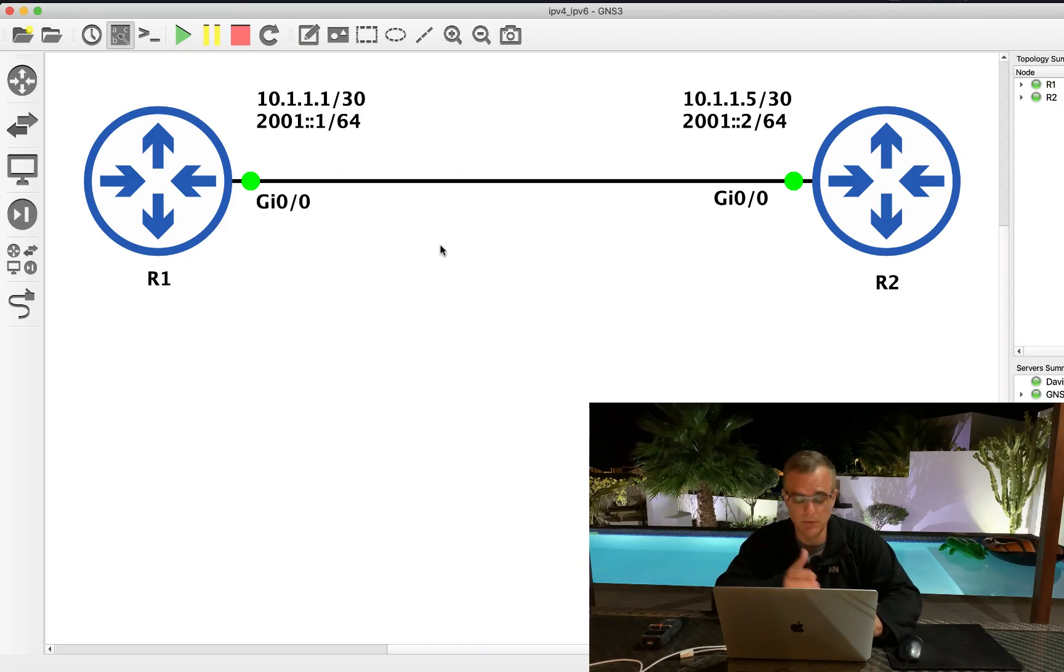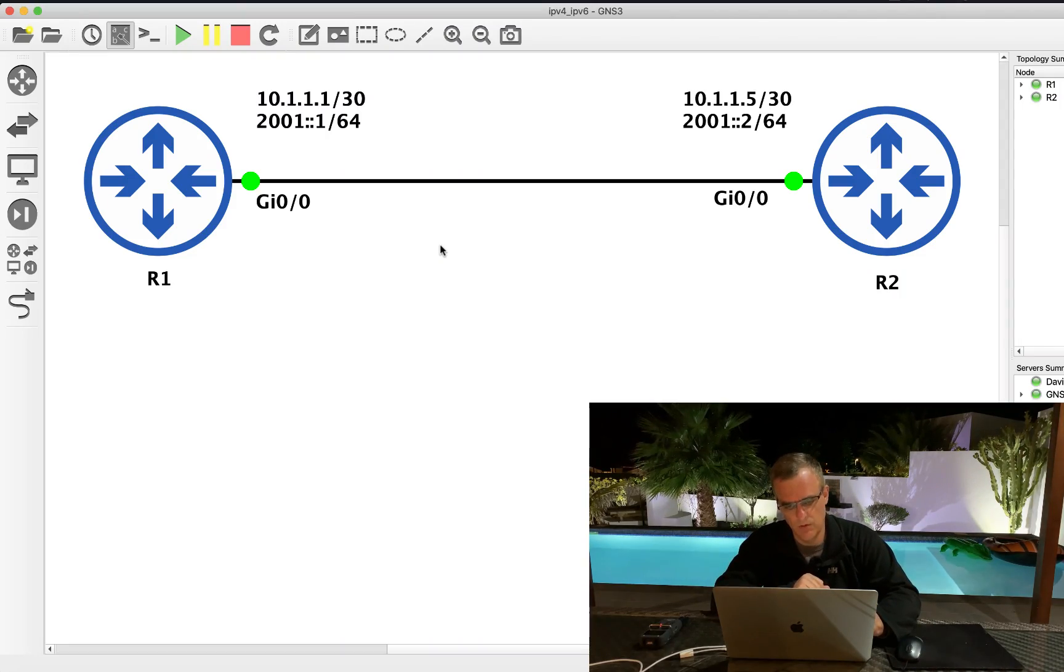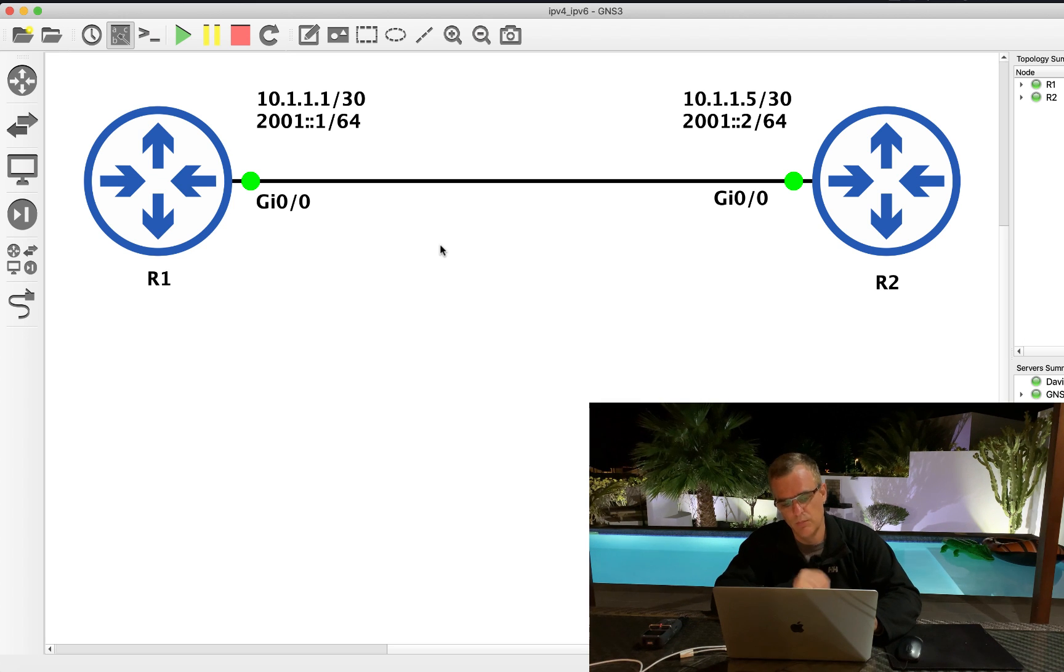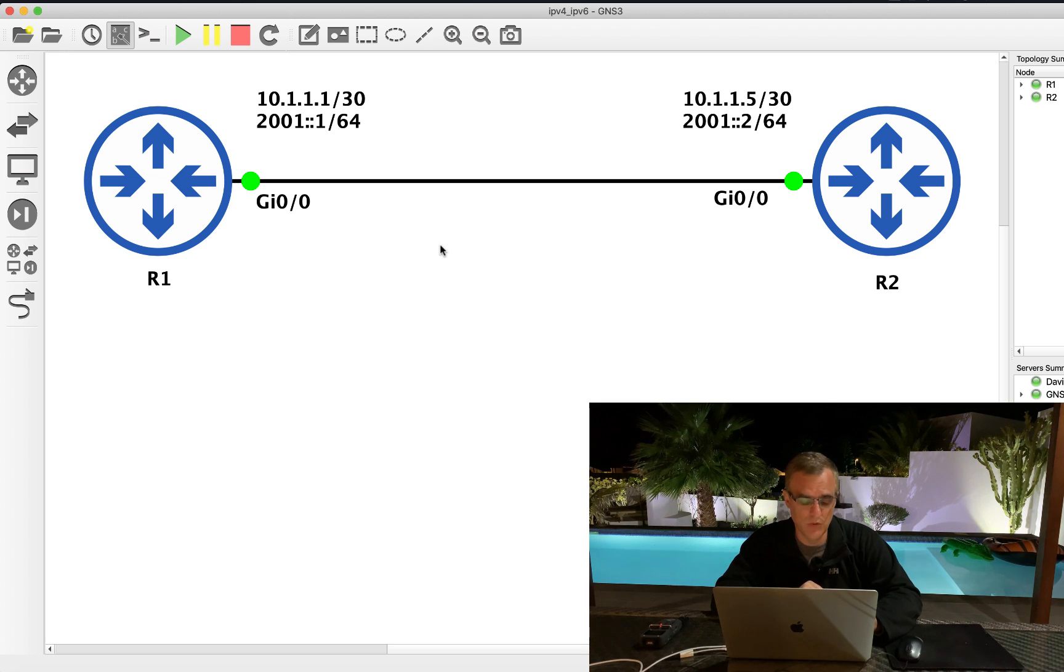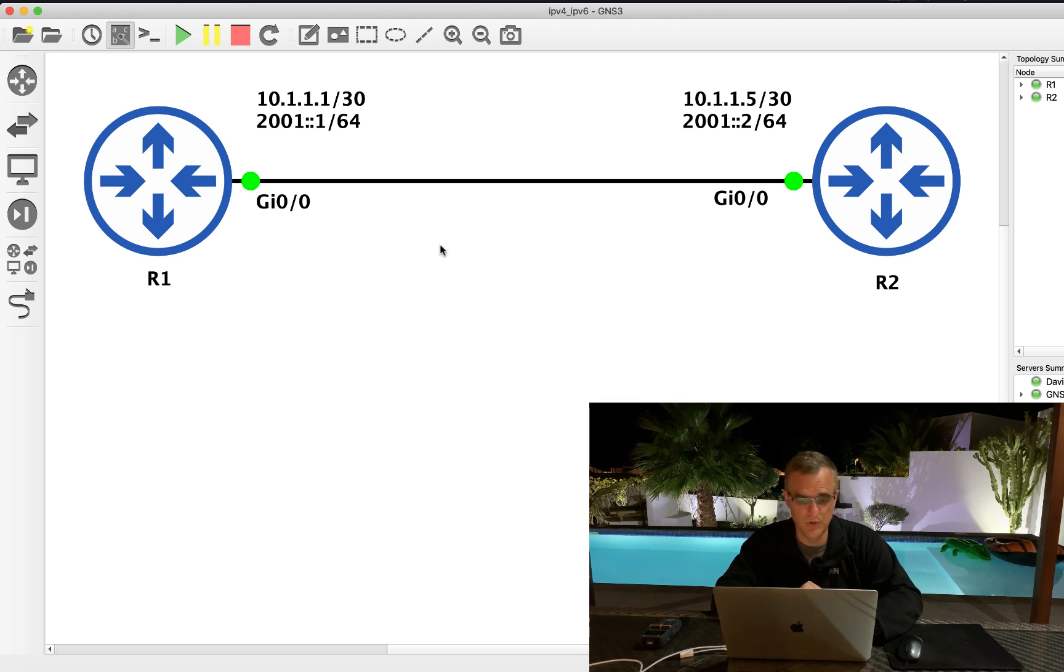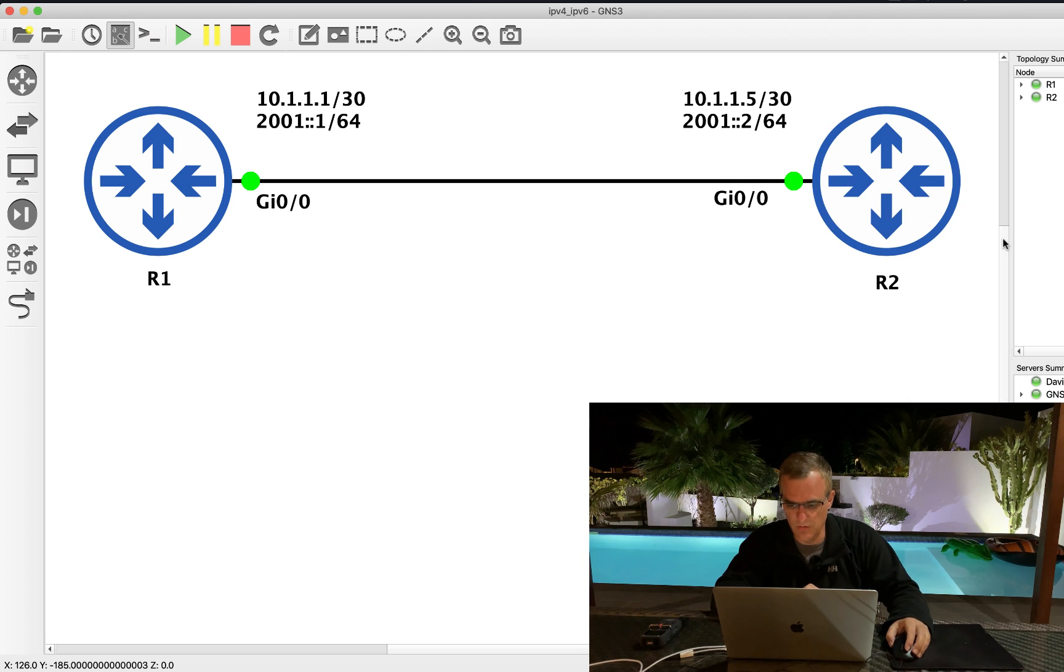Is router one able to ping router two? What do you think? Pause the video at this point if you need more time to answer this question, otherwise I'm going to show you the answers right now.